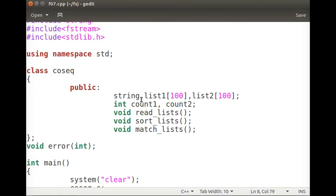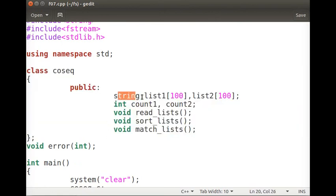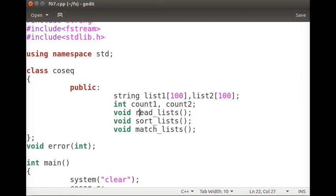Here is the listing for that. We have a class called co-sequential with two different lists of whatever size, and two count variables. The counts are checked to be greater than zero since we need to decide whether to continue processing or not. We have read_list, sort_list, and match_list functions.